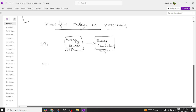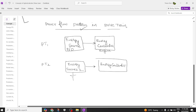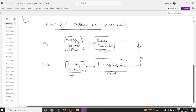Powertrain two consists of one more energy source coupled with an energy converter. Here, energy source two is purely electrical — a battery — coupled with a motor. It may be a brushless DC motor or a permanent magnet synchronous motor. These two energies from powertrain one and powertrain two are added together, and the resultant is available at the load.